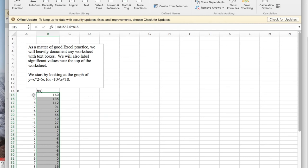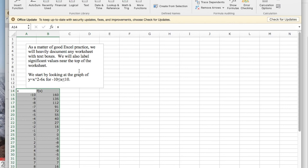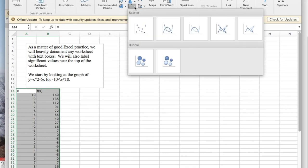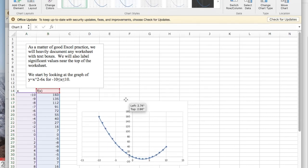I'd like to turn this table into a graph. I'm going to make sure to select both x and y, and then I want to insert a chart, and the kind of chart I want is a marked scatter plot. This gives me a function.